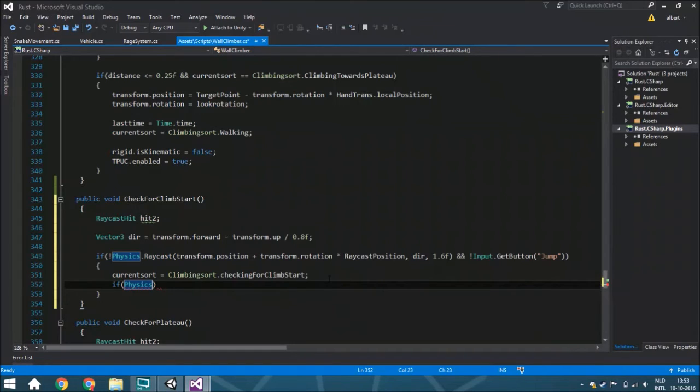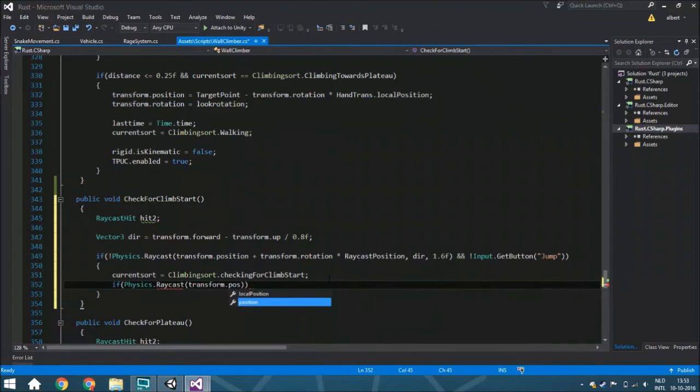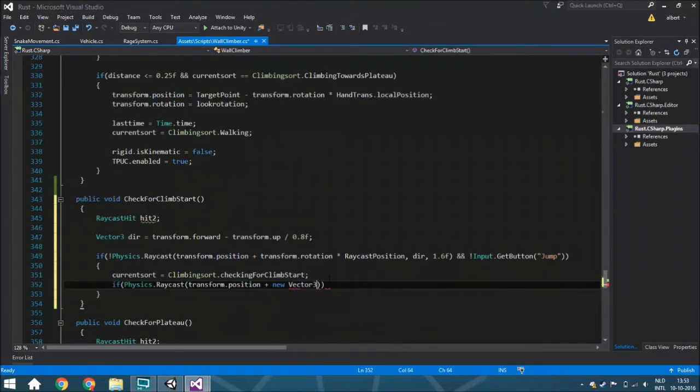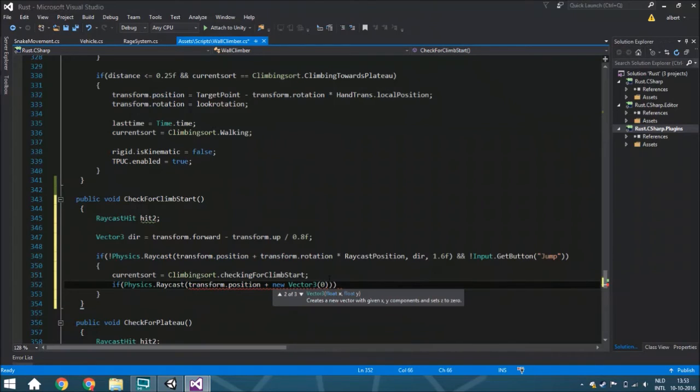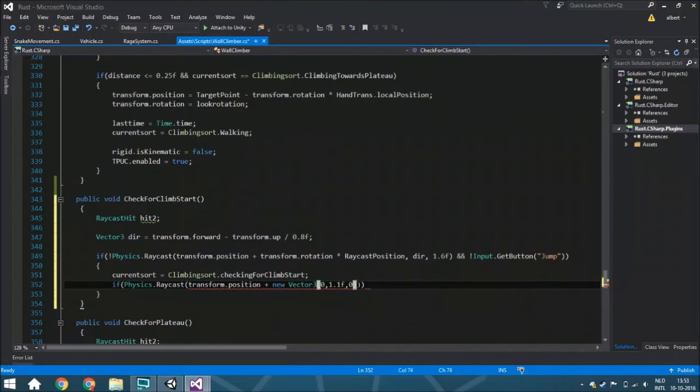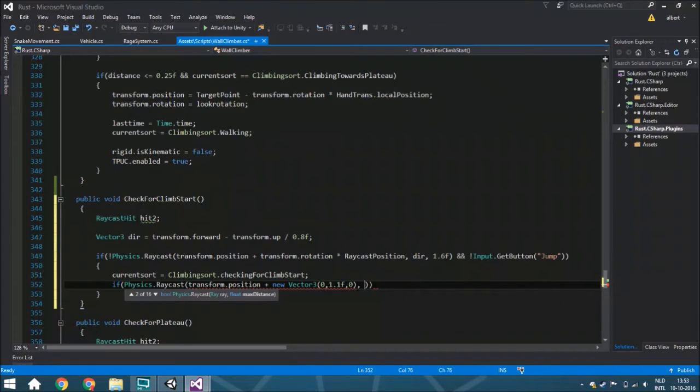Physics.raycast - we can start at the transform.position. Make sure it's plus a new Vector3 from 0, 1.1, and 0, so we make sure that's a little bit higher. We do this because if you start at the feet, it will sometimes not hit the object beneath you because your feet are a little bit below the earth sometimes. It will get a little bit messed up, and we just want to make sure that you always hit that object, the plateau where you're standing on.